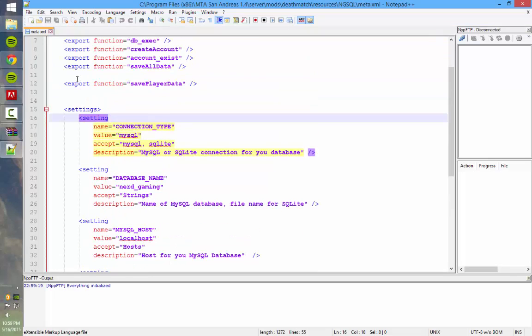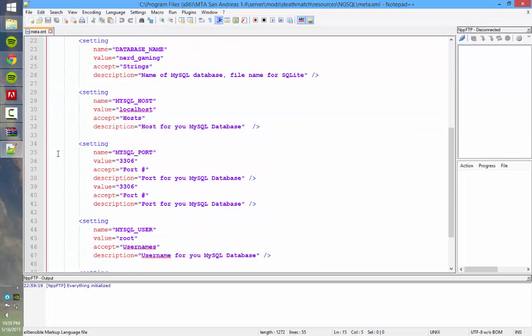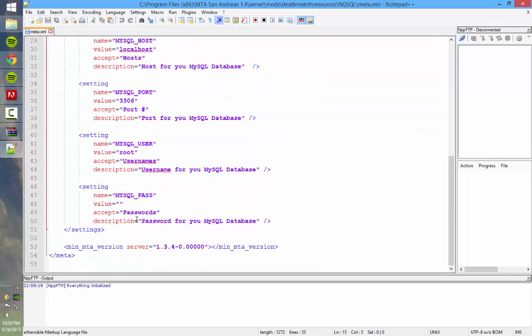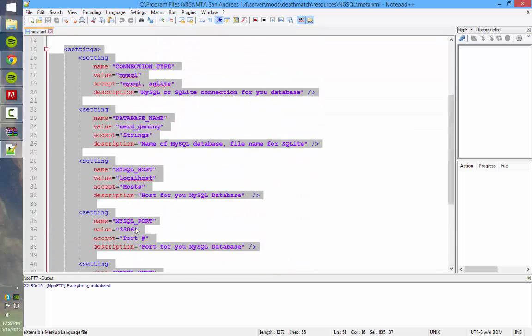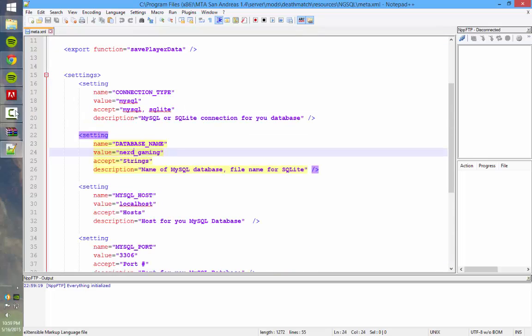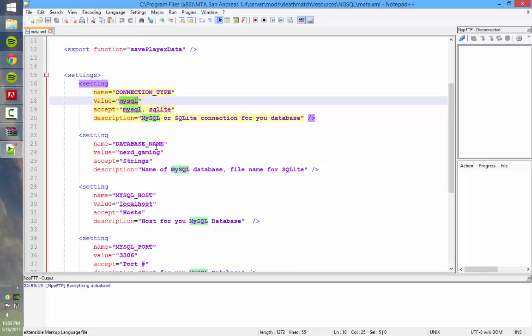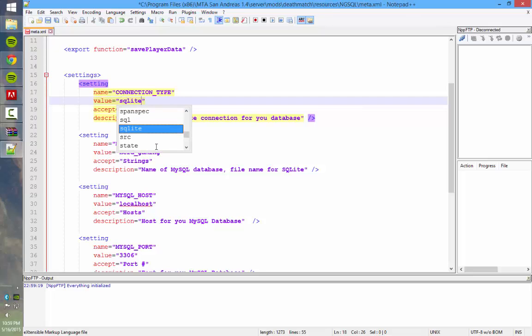And here you'll see a bunch of settings. This is what is used to connect to our database. So by default, it's going to connect to the MySQL, which is the web-hosted database. So if you don't want to install any software to connect to any third-party software, you can change this to SQLite.